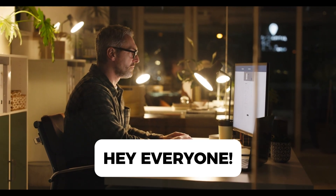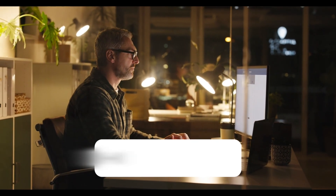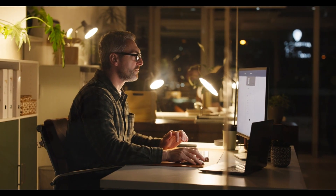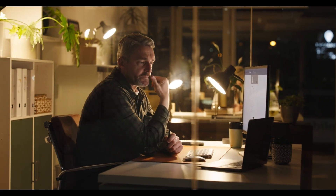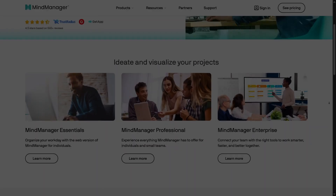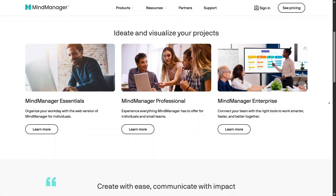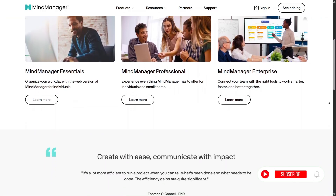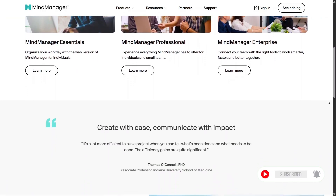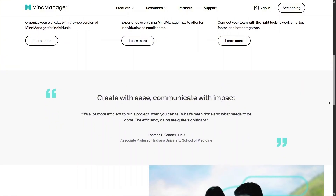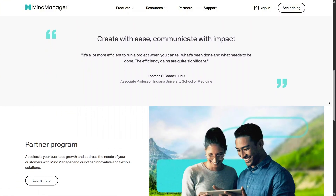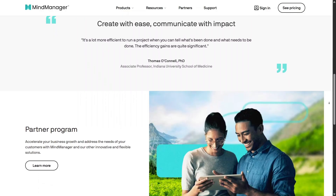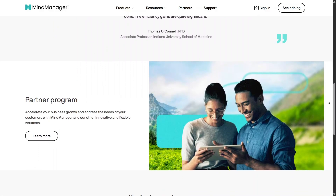Hey everyone, welcome back to the channel. Today we're taking a closer look at MindManager, a visual productivity and mind mapping tool designed to help you organize ideas, plan projects, and think more clearly. In this review, I'll share the real experience of using MindManager and explain how it works for different types of users.